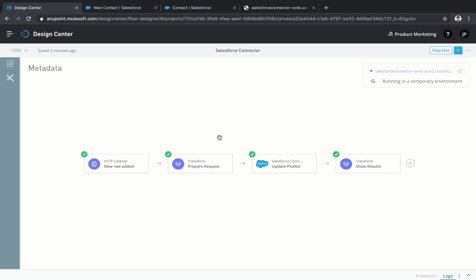From this demo, we saw how the AnyPoint Connector for Salesforce easily authenticates within your Salesforce instance, provides one comprehensive interface across all Salesforce APIs, and has metadata propagation built in to accelerate development speed.